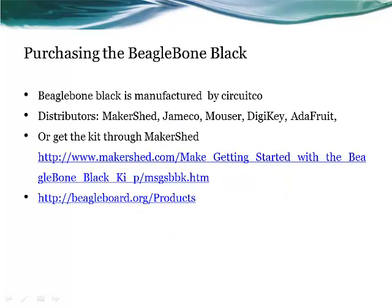So how do I get a hold of a BeagleBone or a BeagleBone Blackboard? Well, you can purchase the BeagleBone board from multiple distributors: Makershed, Jameco, Mouser, Digikey, Adafruit to name a few.